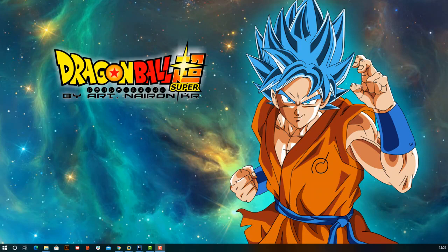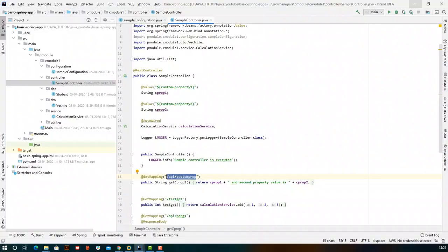Today we are going to understand different types of annotations and in which file we should add which type of annotation. The first annotation we are going to look at is @RestController. Since our application can expose multiple APIs based on different models, we can have multiple files exposing these APIs. We use @RestController to tell the framework which files contain which kind of APIs.